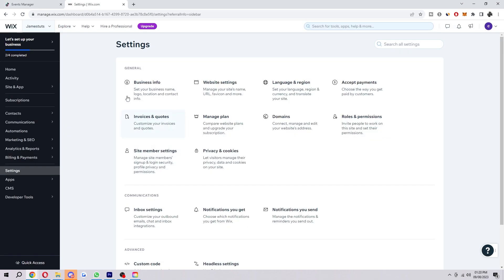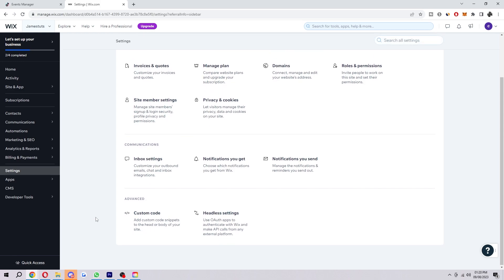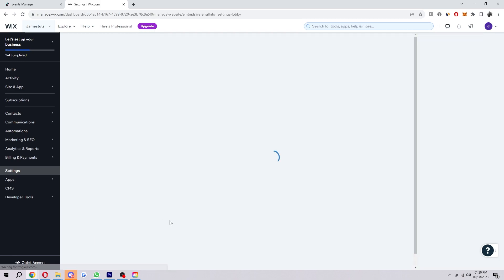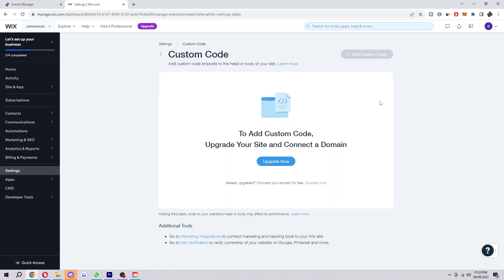Okay, so we're in Wix now, and what we want to do is head over to settings down here, and we just want to scroll down until we see custom code. Now, unfortunately, you do need a paid plan to be able to do this, so make sure you upgrade first in order to do this. And after you've done that, you will be able to actually edit the custom code.